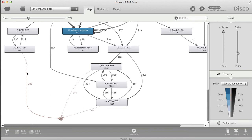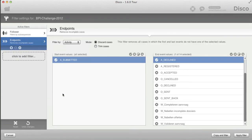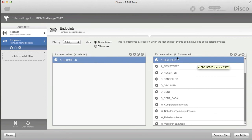I can just click on any of those dashed start or end point lines, and that automatically brings me to an endpoint filter which allows me to filter for this particular entity. So I can just focus in on the ones that have ended with the activity 'Decline' — the last activity that took place.